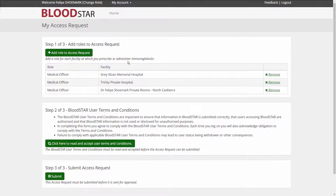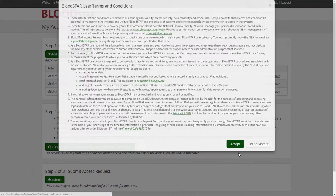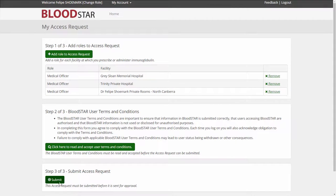Step 2. Accept the terms and conditions. Step 3. Submit the access request.